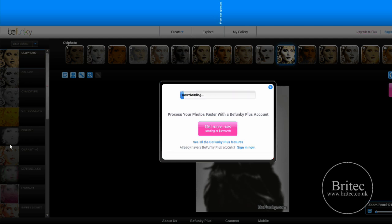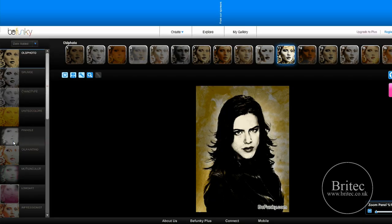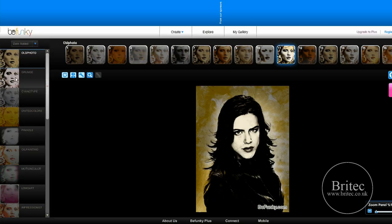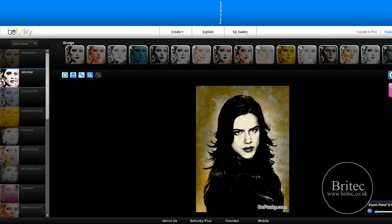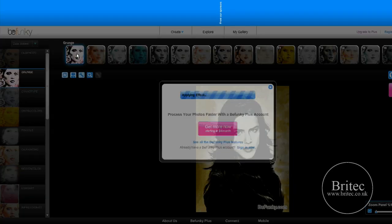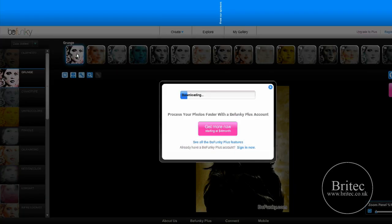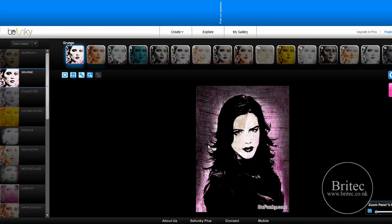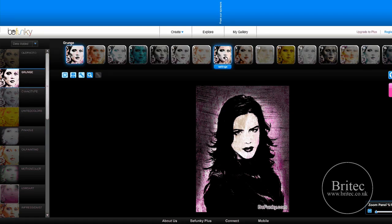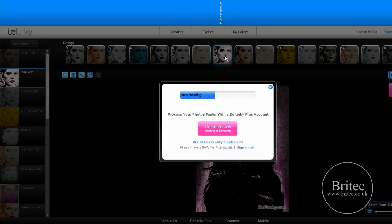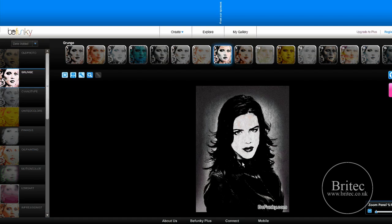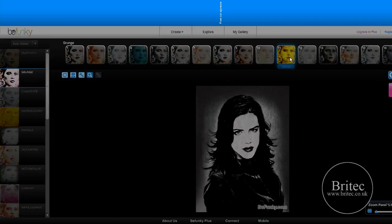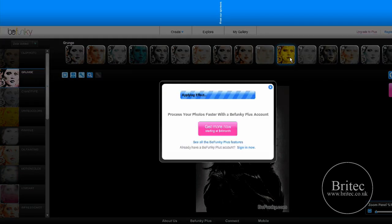Once we've done that, we can change to grunge. I'm going to change to grunge now. Let's click on that effect, and you've got a nice grunge look. There are loads of different effects here. You can just click on them until you find one you like.